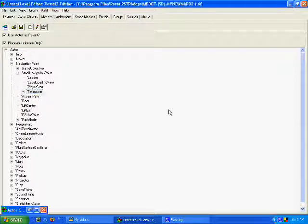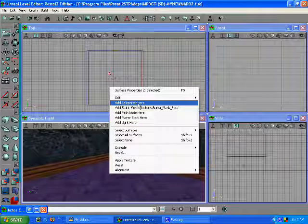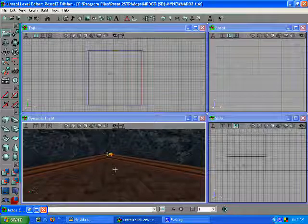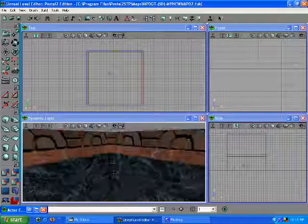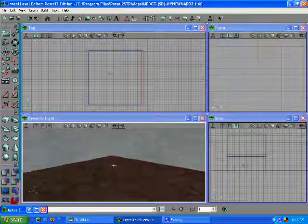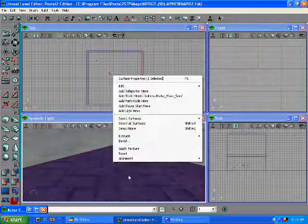Minimize that, right click, add teleporter here. That's your start. And then where you want to end up, add another teleporter.